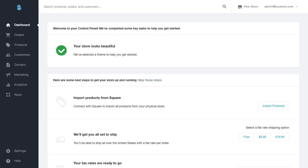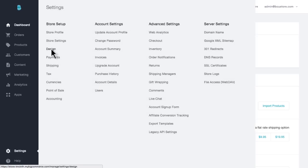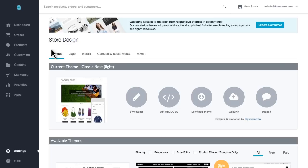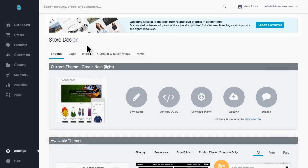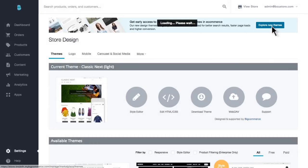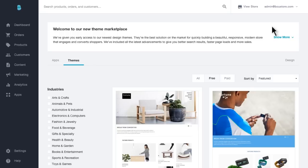If you don't see Store Design in your navigation, it's likely because you're currently experiencing our Blueprint theme platform. Although Blueprint has its perks, we recommend opting into our new Stencil theme platform to check out our latest and greatest themes and customization capabilities. To do this, go to Settings and then Design. On the top of this page, you should see a banner promoting the new Stencil theme platform. Click Explore New Themes to get early access to the Stencil theme marketplace.